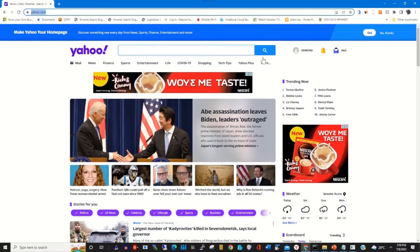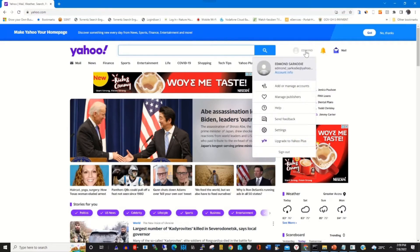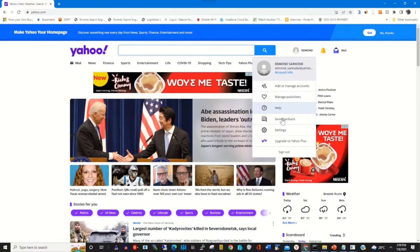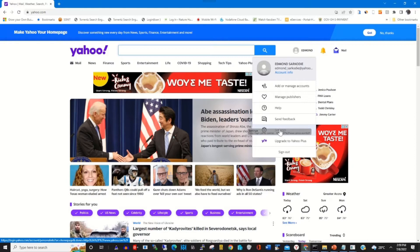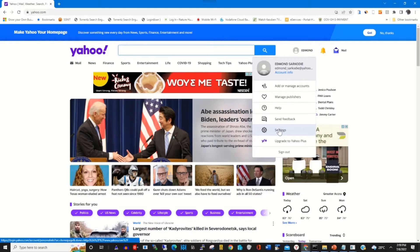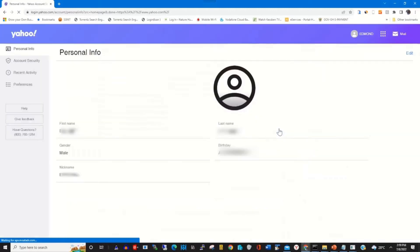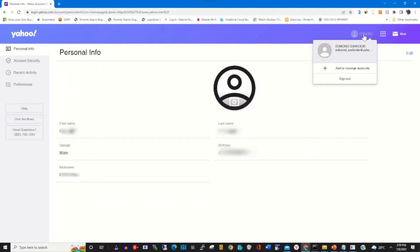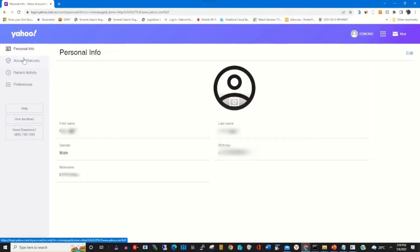.com then I click on Sign In. I've already signed in. To change the password, click on Settings, then click on Account Security.